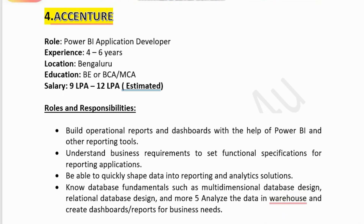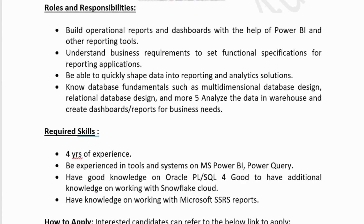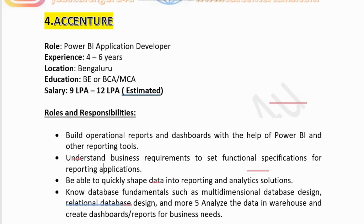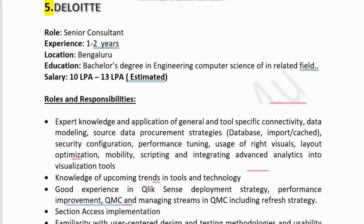Technical skills Accenture is looking for include four years of experience, proficiency in Power BI and Power Query, good knowledge of Oracle PL/SQL, and good-to-have additional knowledge of Snowflake cloud and Microsoft SSRS. If you meet these requirements and are eager to join an MNC, Accenture is the right choice. You can find the application link in the description box.